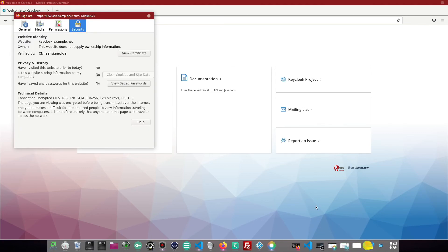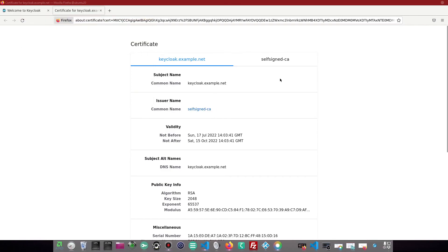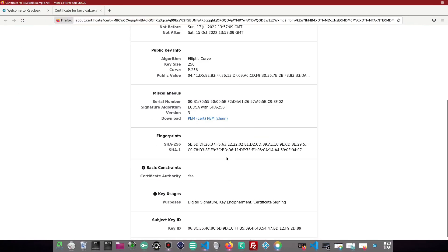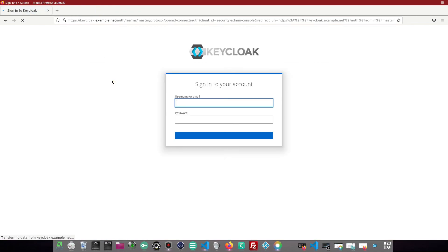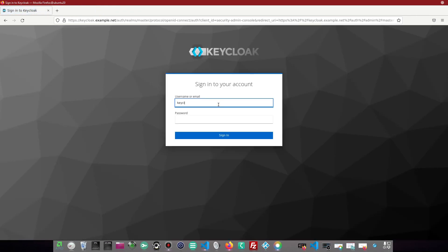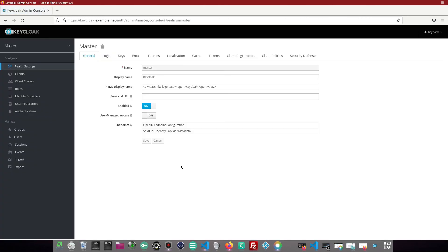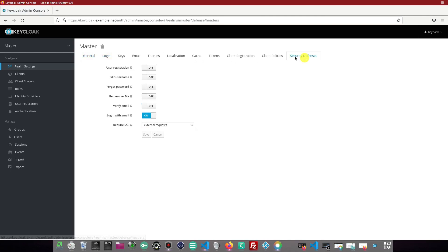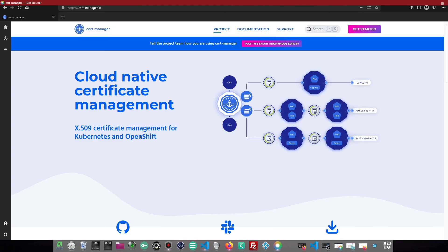Finally, our Keycloak is completely secured using the auto self-signed certificate from CertManager. That's it for this video, and thanks for watching.